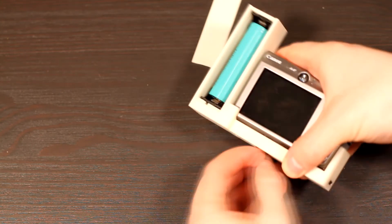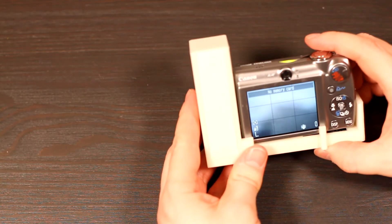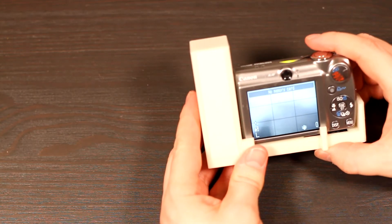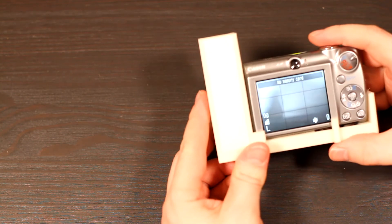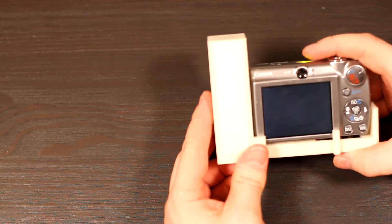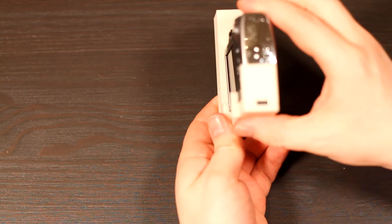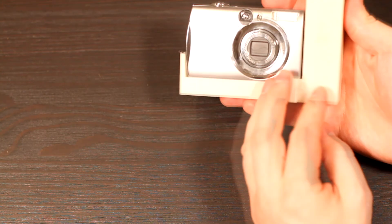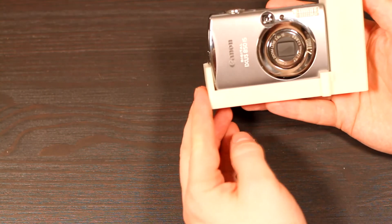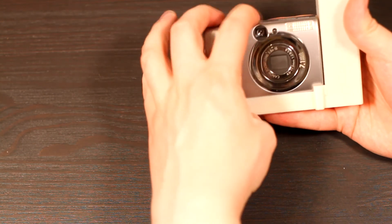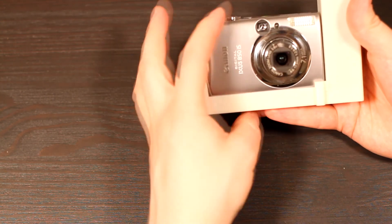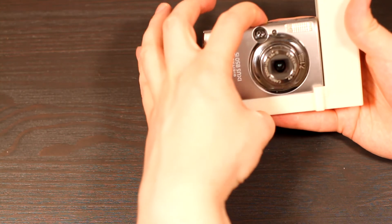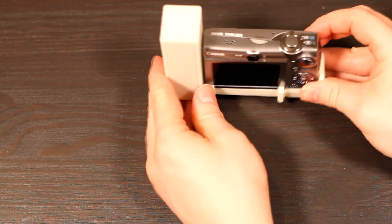And there we have it, I've brought back a pocket camera from the dead using a couple of euros of parts, a cell that was scavenged from a dead laptop battery and some 3D printing. I hope you've enjoyed your stay, all of the links are in the video description and I'll see you in the next one.